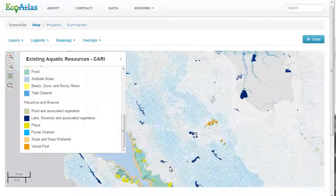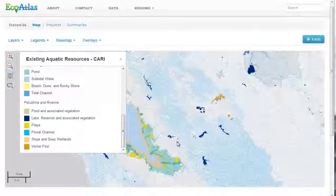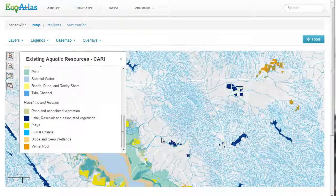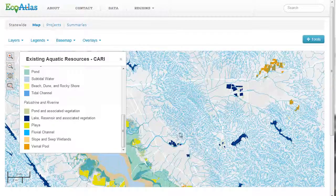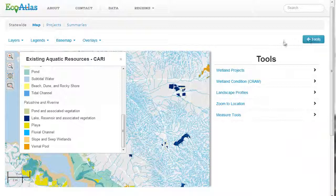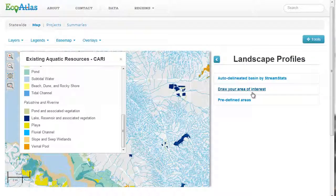One of the fastest ways to witness the power of EcoAtlas is through its Landscape Profile Tool. By combining maps, charts, tables, and other formats, the Landscape Profile Tool is able to offer a wealth of information to those who wish to dive deeply into aquatic resources.